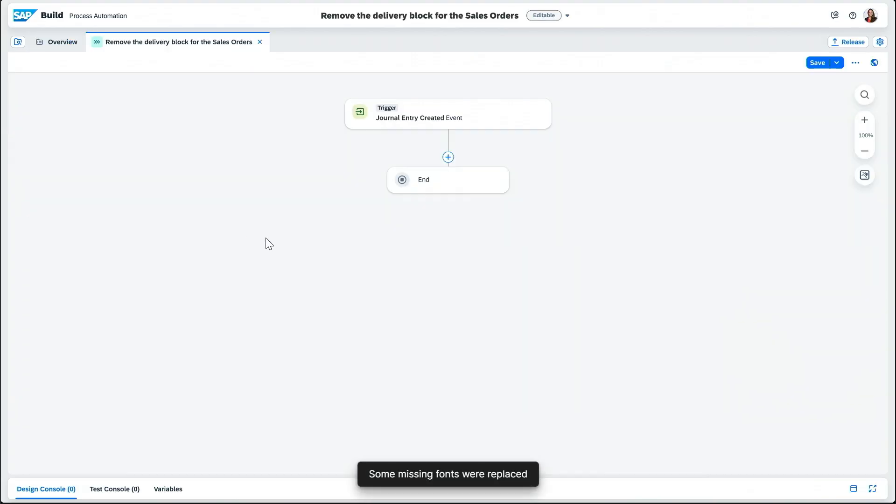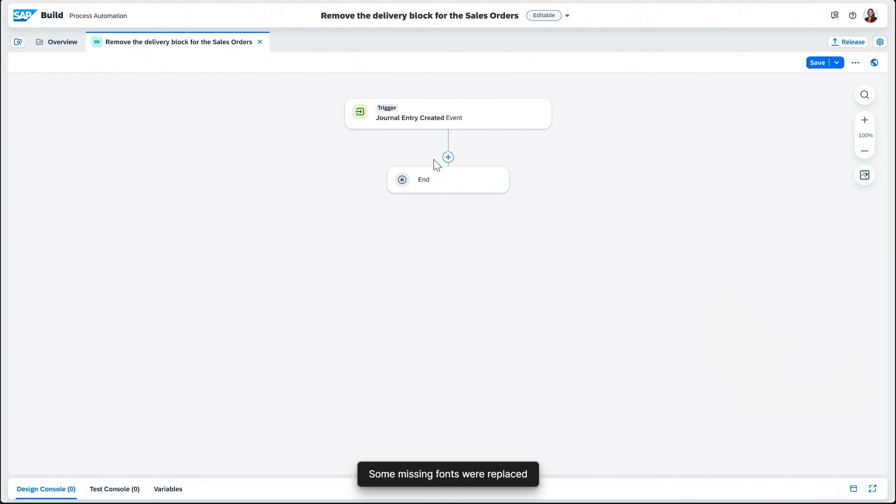If I open the project, as you can see, the trigger that we selected is already added. From here, and thanks to our low-code portfolio, we can continue to extend and build the process easily while keeping the core clean.